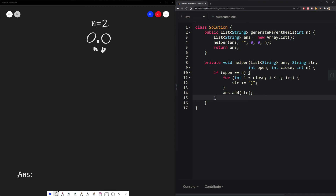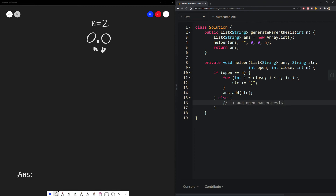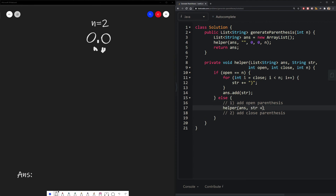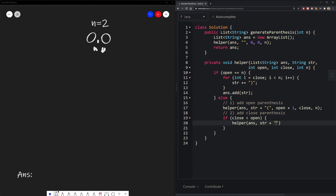Now that we've defined our base case, all we need to do is define our recursive case. There are two things we need to try: add an open parentheses, and try what happens when we add a closing parentheses. Note that in the code, we are passing in the concatenation of string plus the open parentheses so that our string value stays the same — meaning we can reuse it in our second case when we backtrack without needing to modify the string values again. For our second case, we can only close when we have fewer closed parentheses than open parentheses, otherwise we won't form a correct string. When we close, we also increment our close count by one.